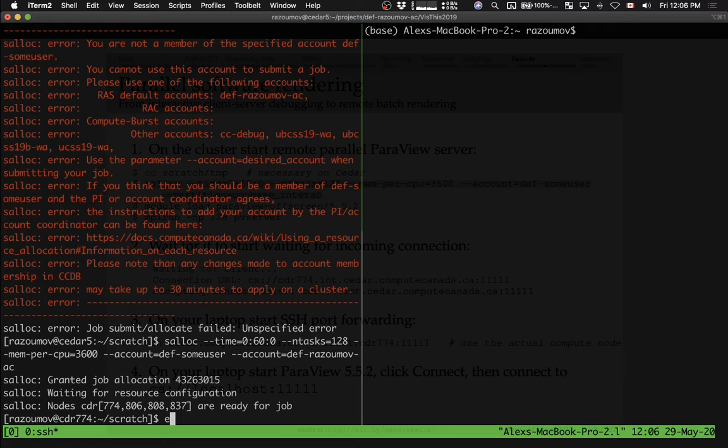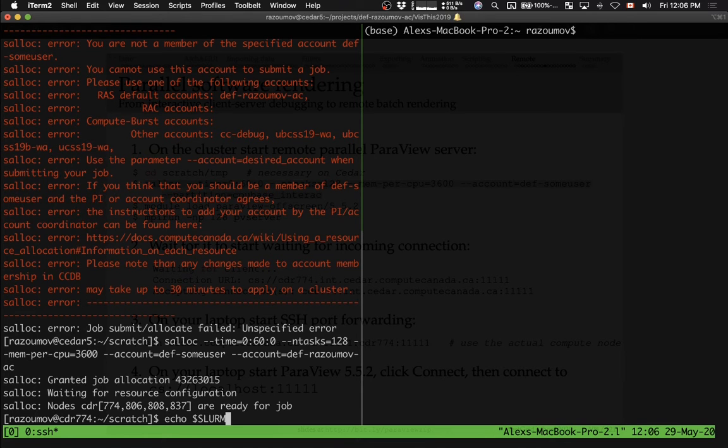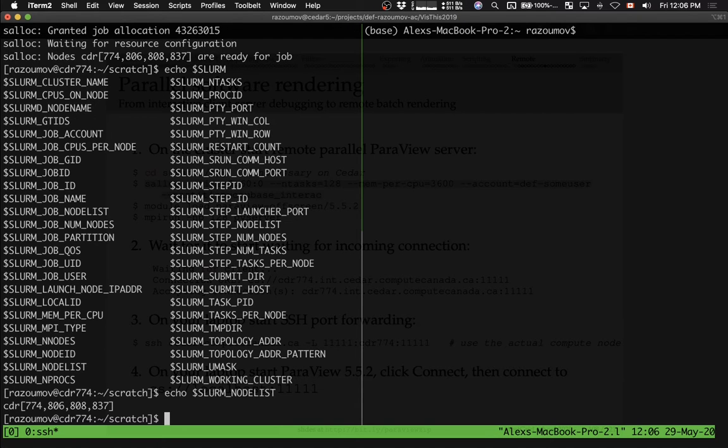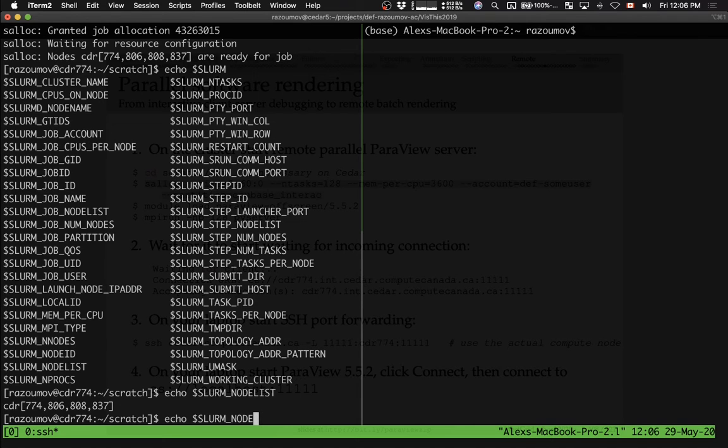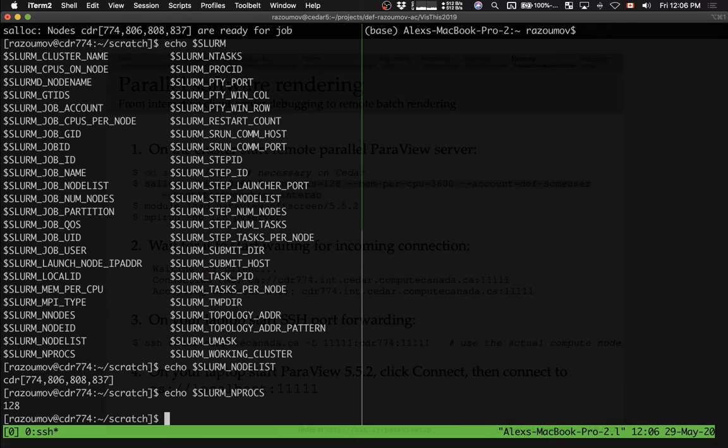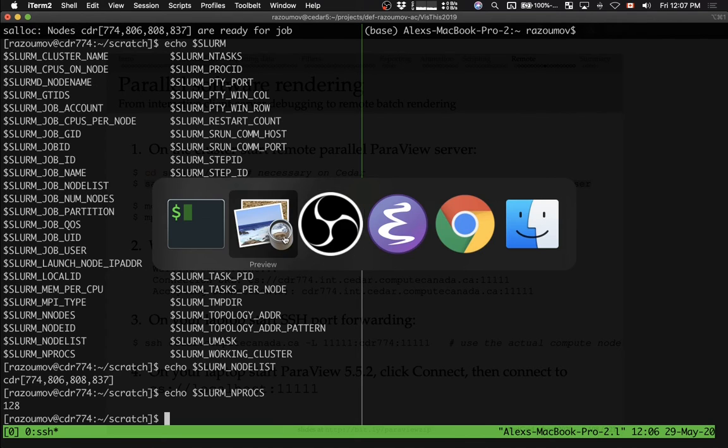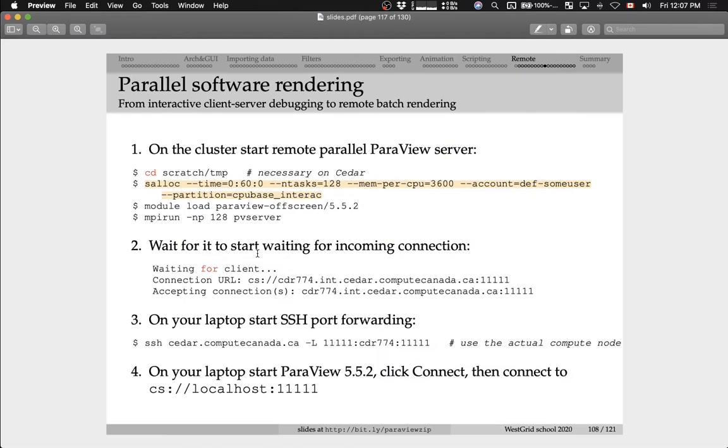In fact, I can type the Slurm environment variable. So I can check, for example, the list of nodes that are running my job. These are the nodes that were allocated to my job. I can print out the number of processes. So nprocs will print out the number of processes. I'll be using 128 MPI tasks inside my job. Let me now go back to the slides.